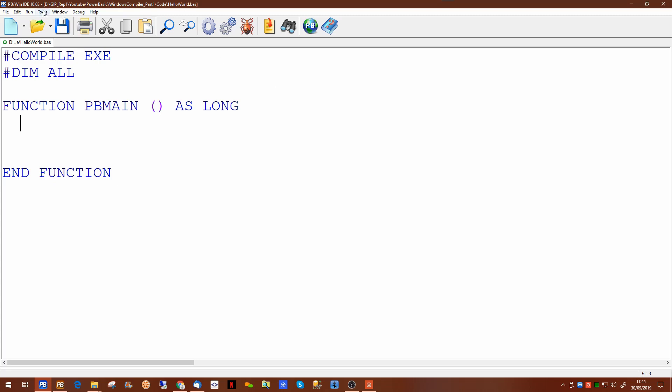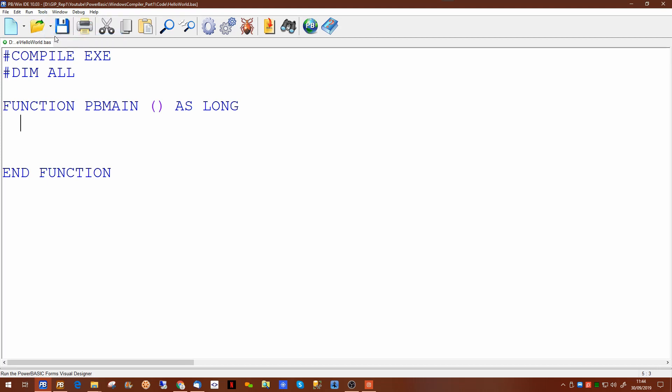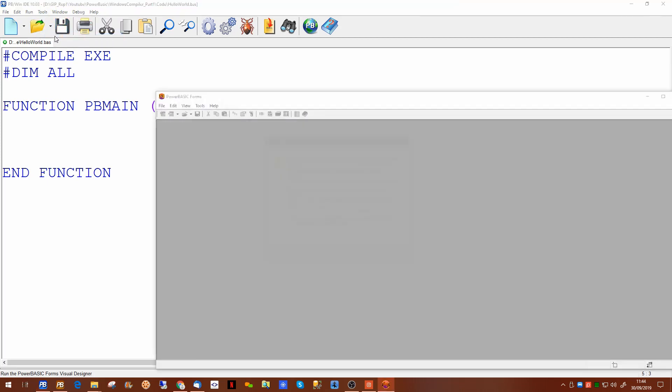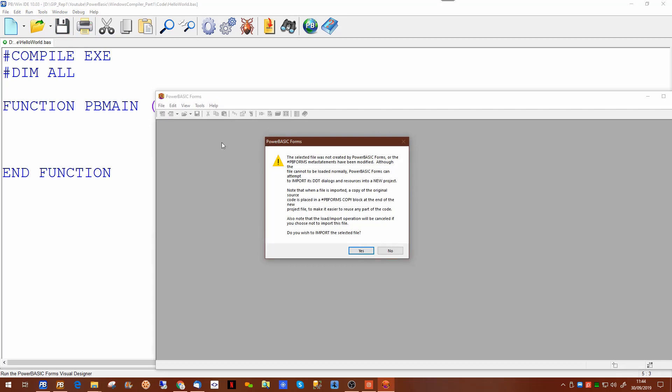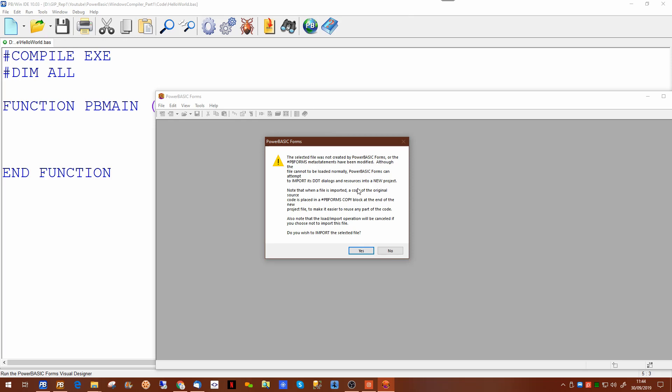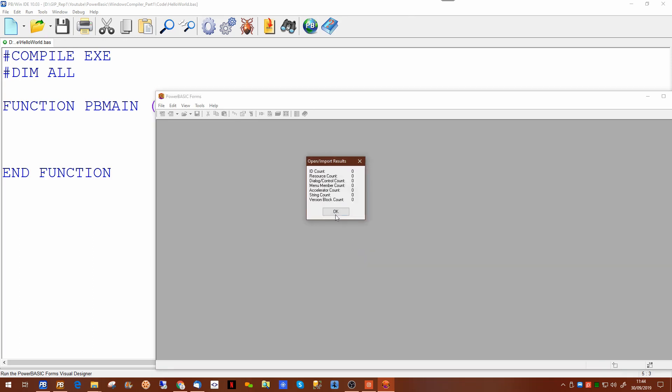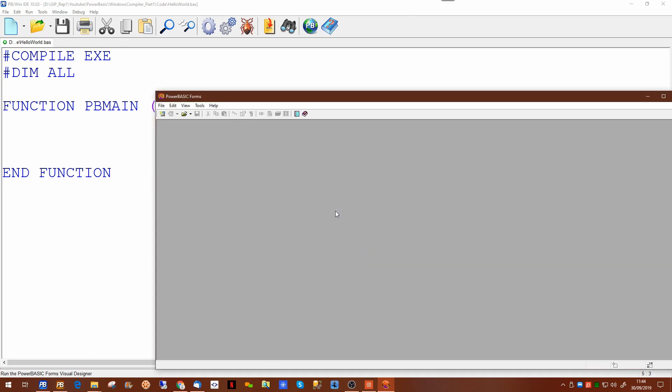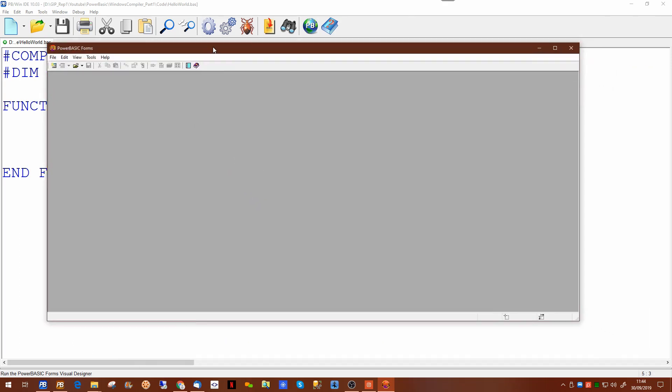If we go up to the menu you'll see that there's a Power Basic Forms entry on the tools menu. If we click on that it will bring up a message to say that this particular application was not created using Power Basic Forms which it wasn't.